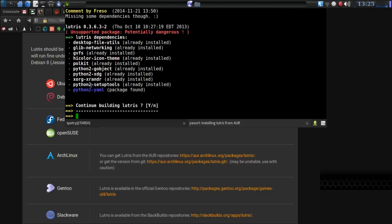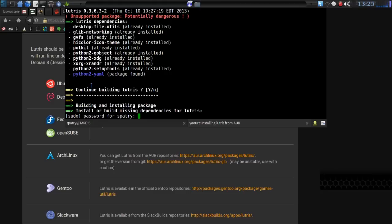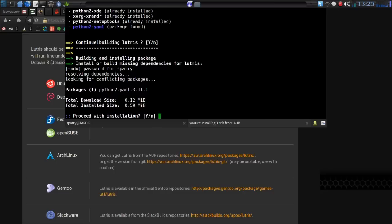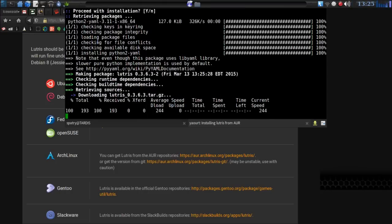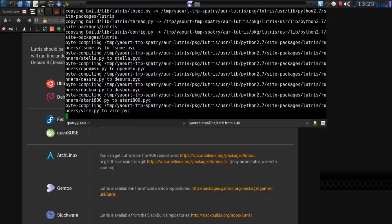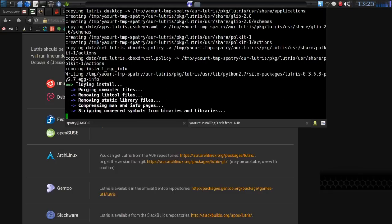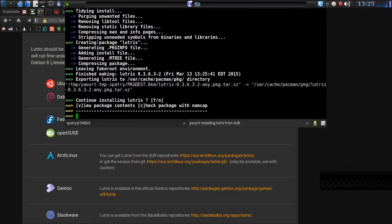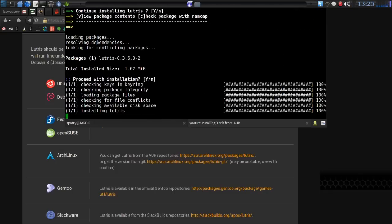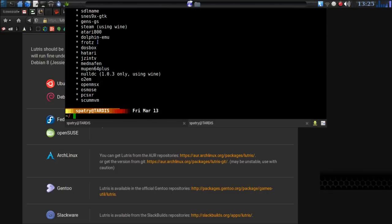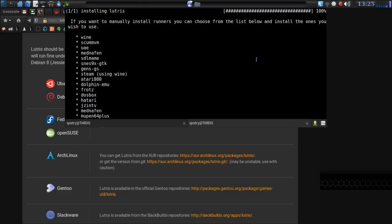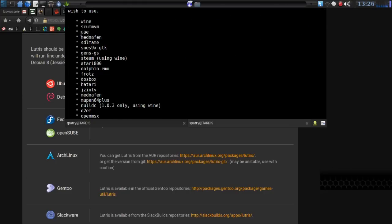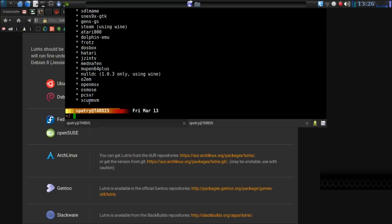Okay, and we'll just continue building. It needs to install Python-yaml, and you can see I have all the other dependencies installed here. Okay, it installed already. If you want to manually install runners, you can choose from the list below and install the ones you wish to use. Wine, ScummVM, and you've got a ton of different emulators you can download for this, and it'll set it up. Pretty darn neat.